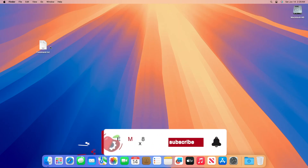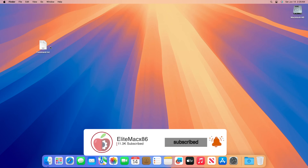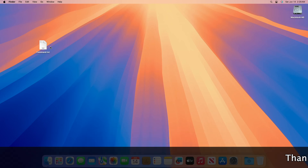Hey guys, welcome back to the channel. Today in this video, I'm going to show how to download the macOS Daho installer without a developer account.